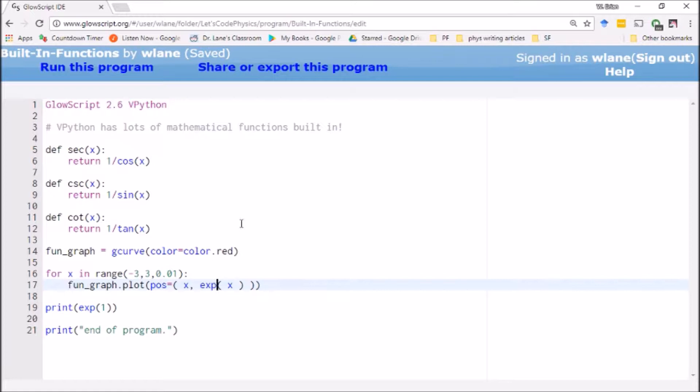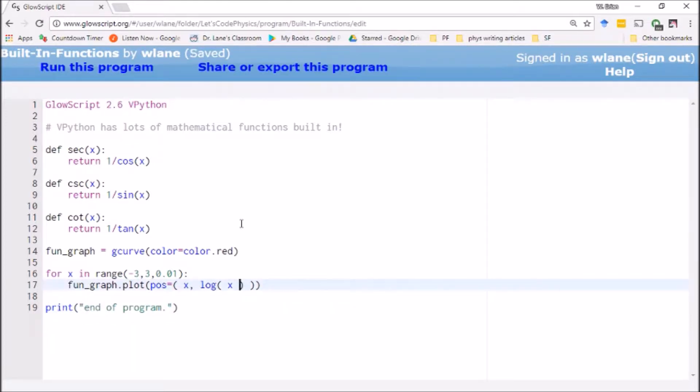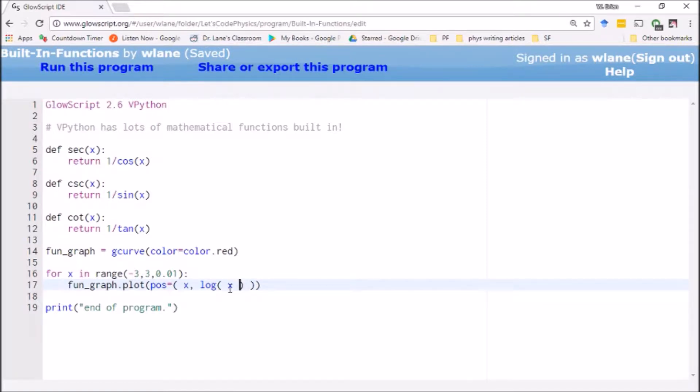VPython also has a logarithm built in. Of course, the question you should always ask anytime you come across a computer working with logarithm is what is the base of the log? Is it log base e, log base 10, log base two? Usually it's going to be log base e because that's—we call it the natural logarithm because that's the one that shows up in nature.